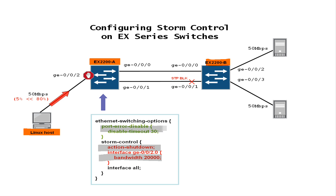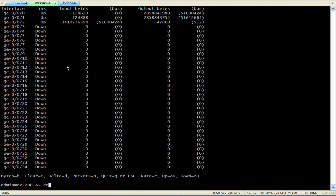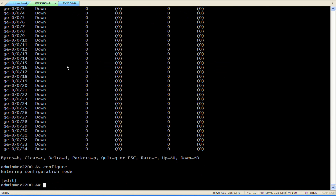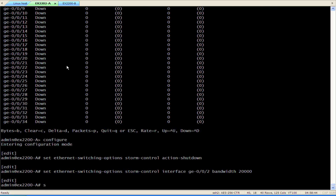Let's start the configuration. The storm is still present. First we configure the storm control shutdown action – it's a global setting.